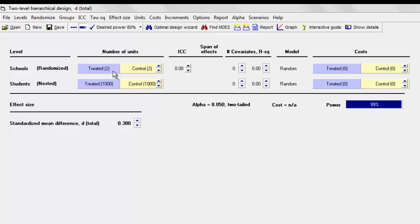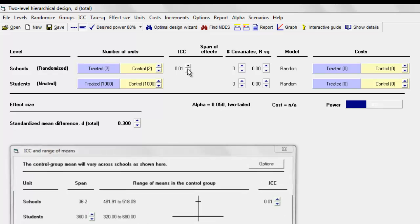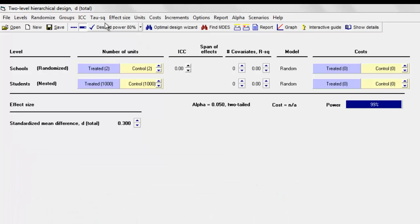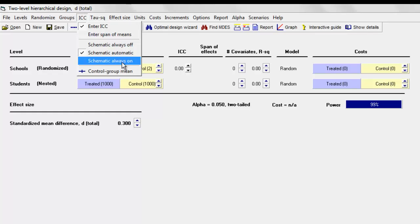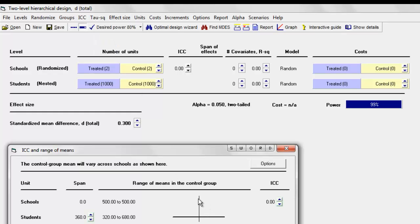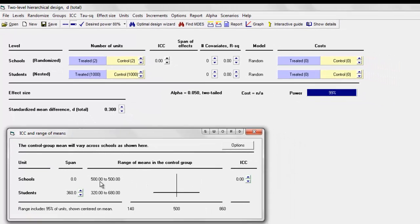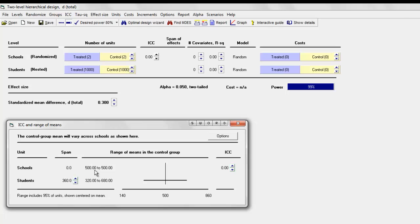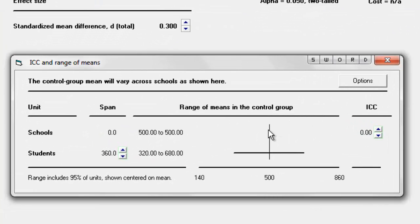Let's put in an effect size of 0.3. Immediately the power jumps up to 99%, because we have essentially no error at the student level — we have a large number of students — and we also have no sampling error at the school level because all schools have the same true mean. So even with just two schools in the treated group and two in the control group, we can estimate each group mean with great accuracy and power is exceptionally high. If I go to the ICC schematic, we can see that with an ICC of zero, the range of true school means is 500 to 500 — essentially no variation and therefore no sampling error.